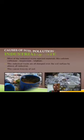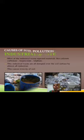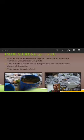Industrial waste: most of the industrial waste rejected materials like calcium carbonate, magnesium, and sulfate. This industrial waste is dumped over the soil surface by almost all industries. This causes toxicity of the soil.